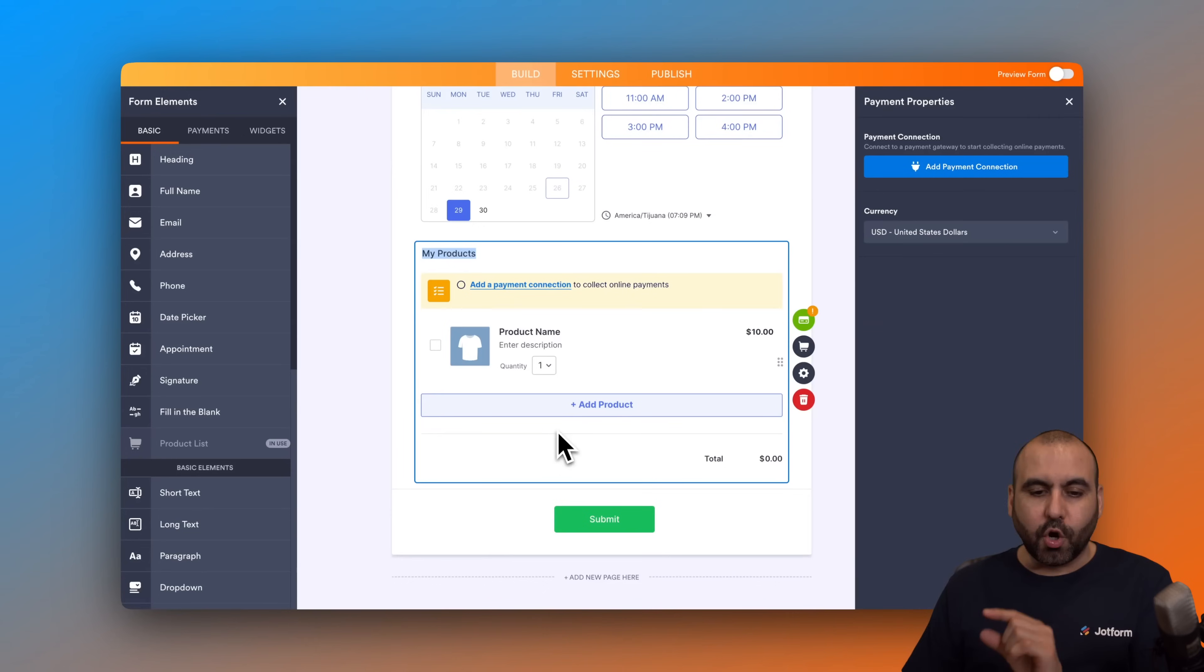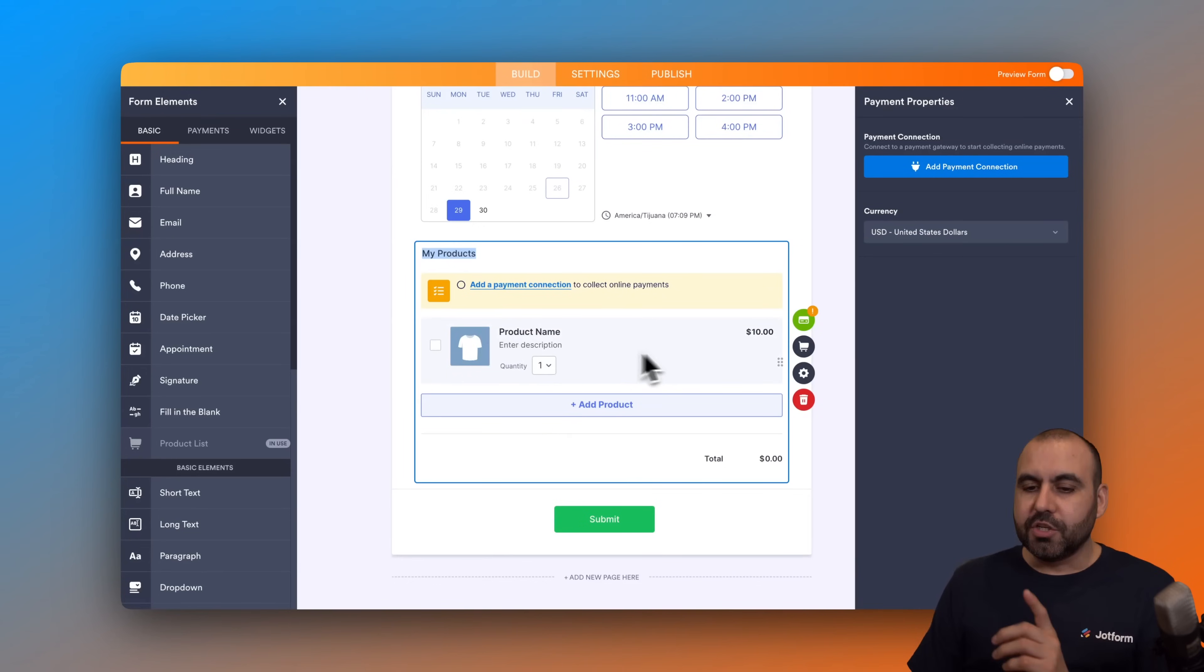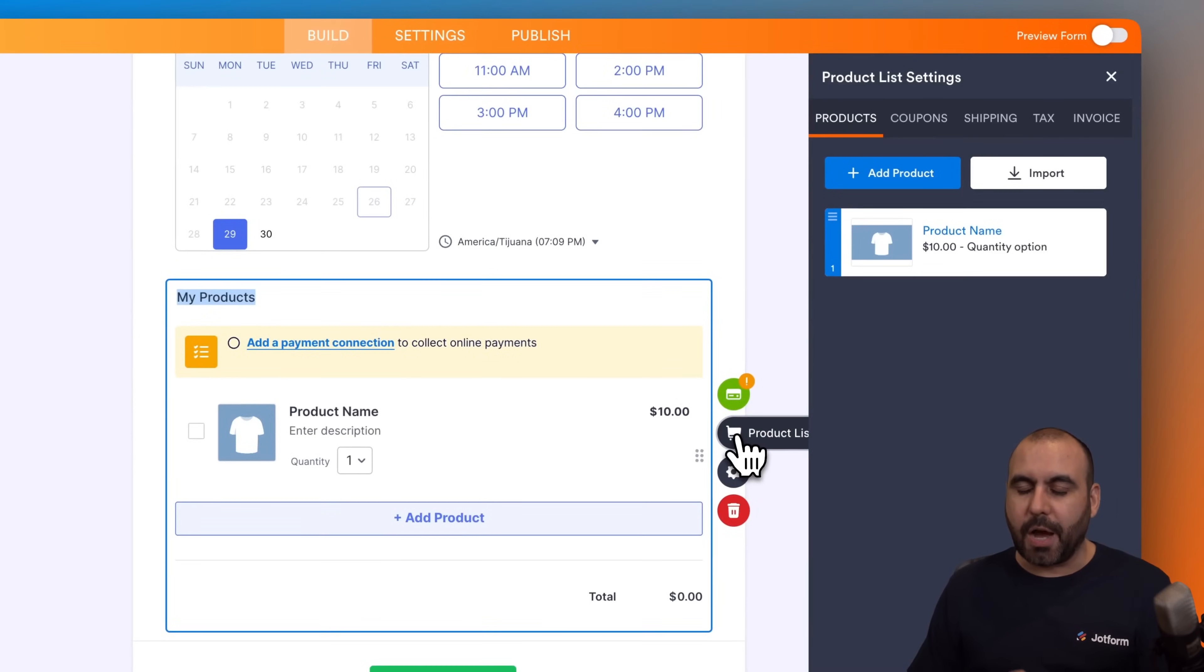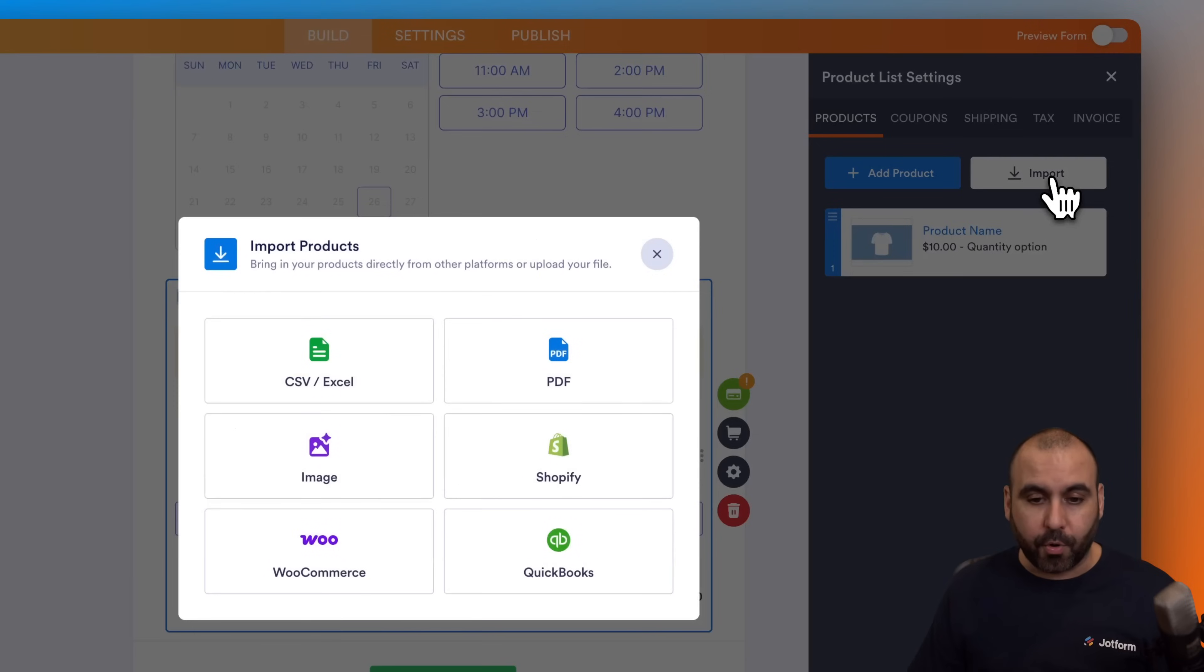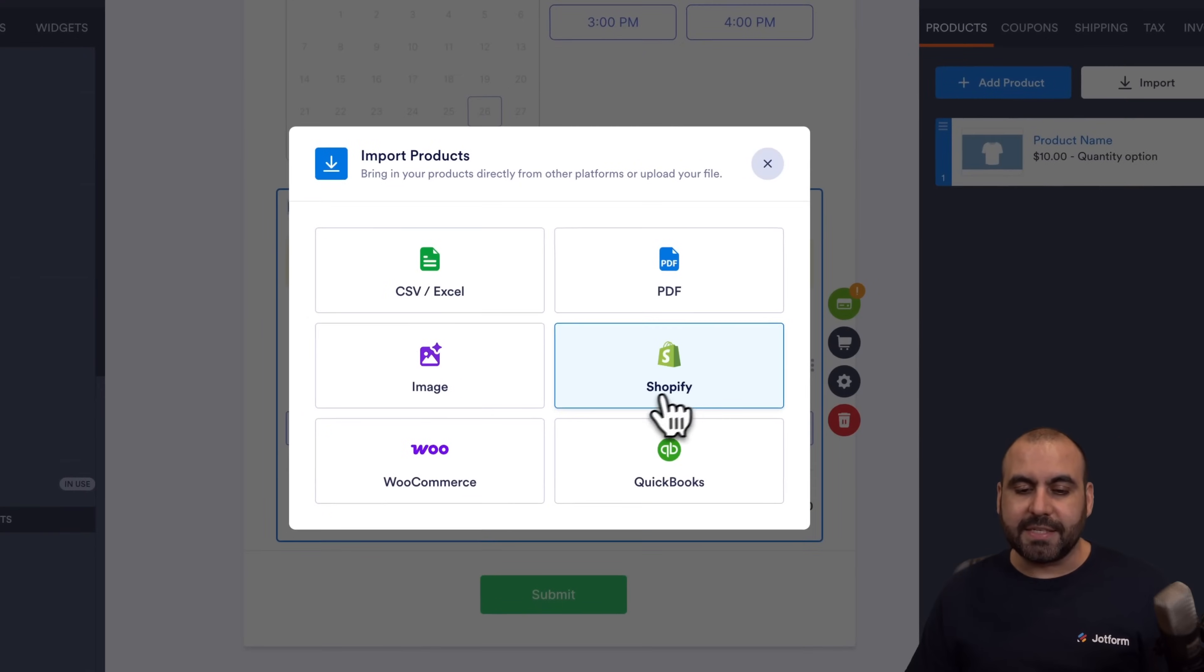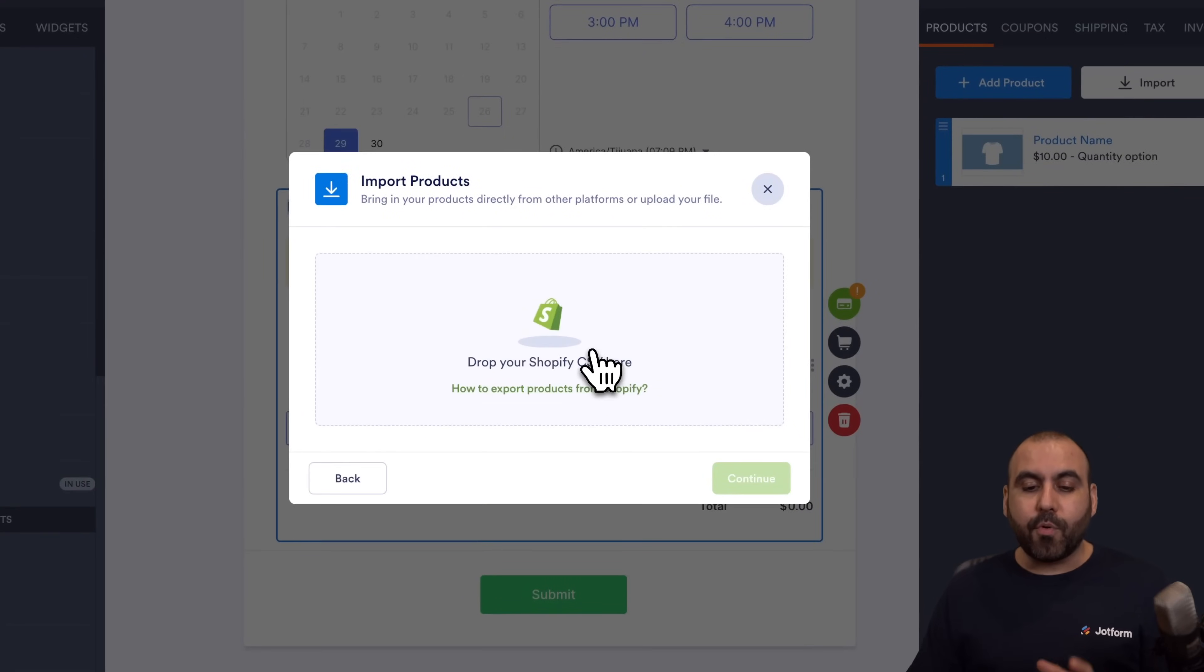We're going to click on this product list option and click on import. In this option we can see that it says here Shopify, so let's go ahead and select Shopify. We can import via CSV.